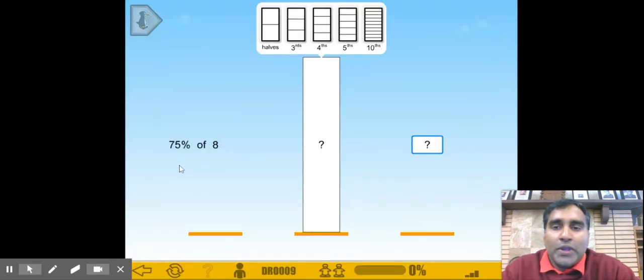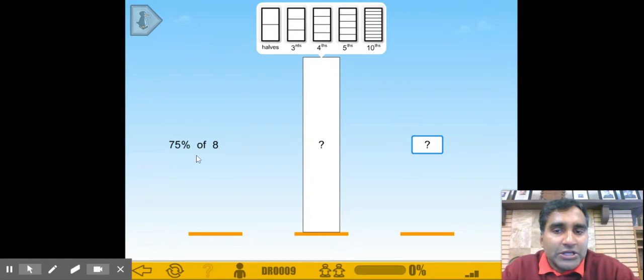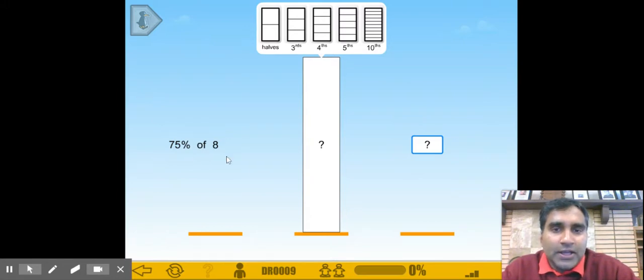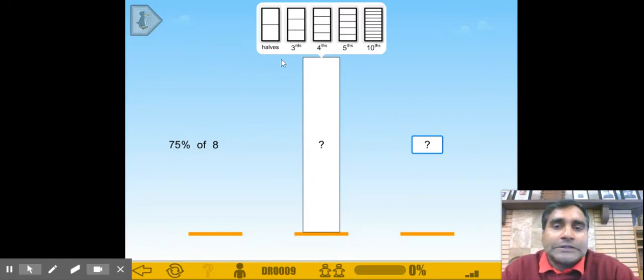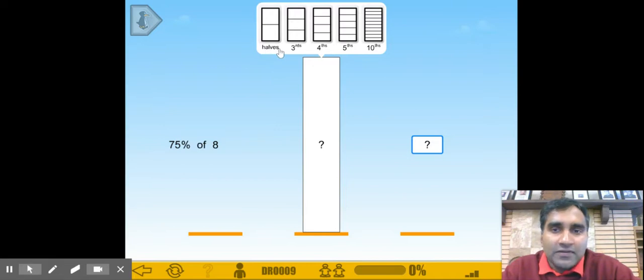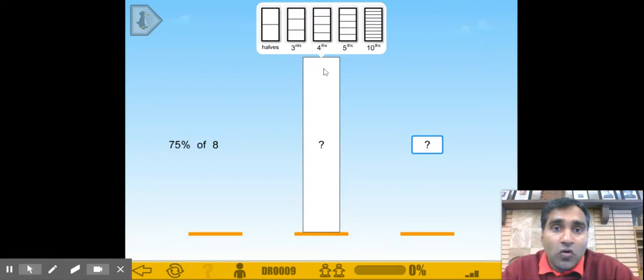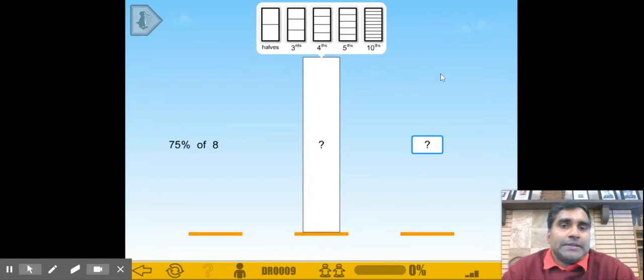Here we have 75% of 8, and we have the choice of choosing halves, thirds, fourths, fifths, or tenths. So, 75% of 8. Probably fourths would be a good option.